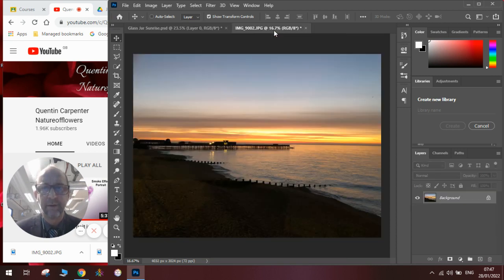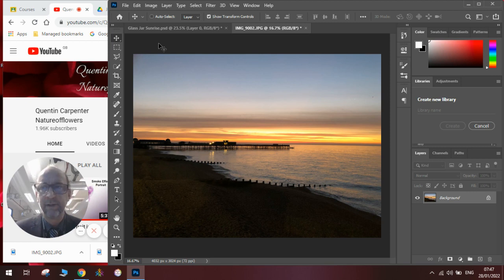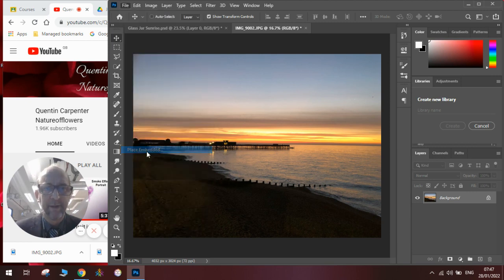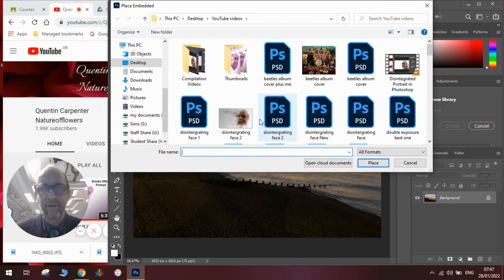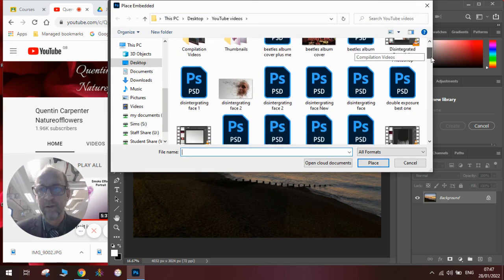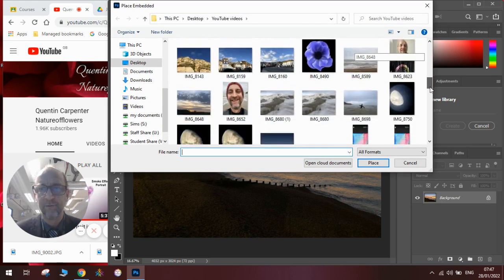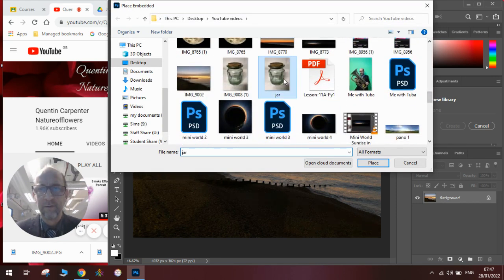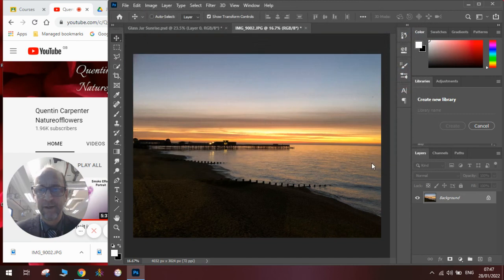I'll show you how to do it. So the first thing you do is open the landscape, there's the pier. Then you are going to need to open and place embedded a picture of your jar. So go find your jar, click place.